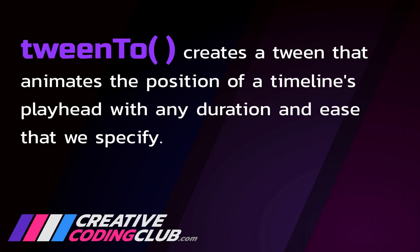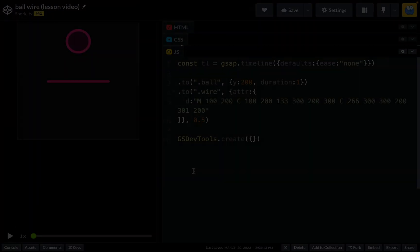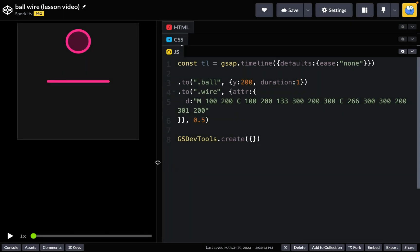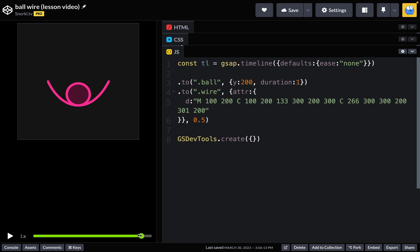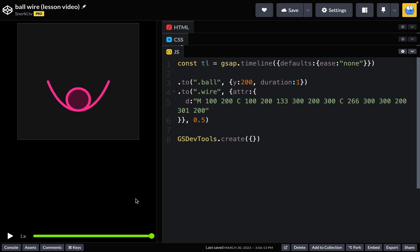Tween2 creates a tween that animates the position of a timeline's playhead with any duration and ease that we specify. It's literally as if I had a tween that grabbed the GSDevTools playhead and said drag it really slow and bounce at the end like this. We can do that programmatically.